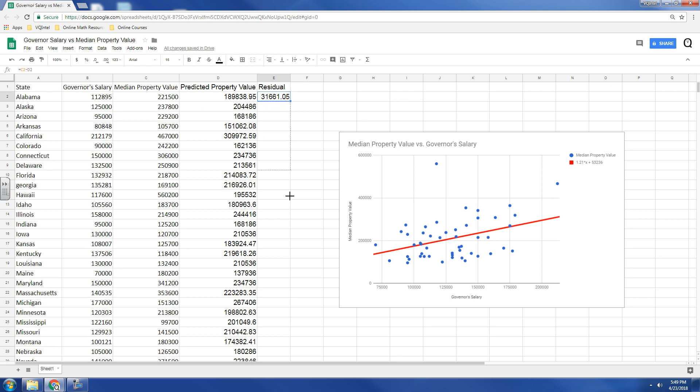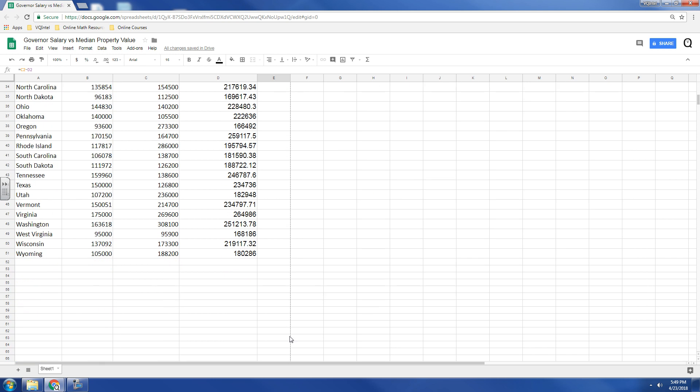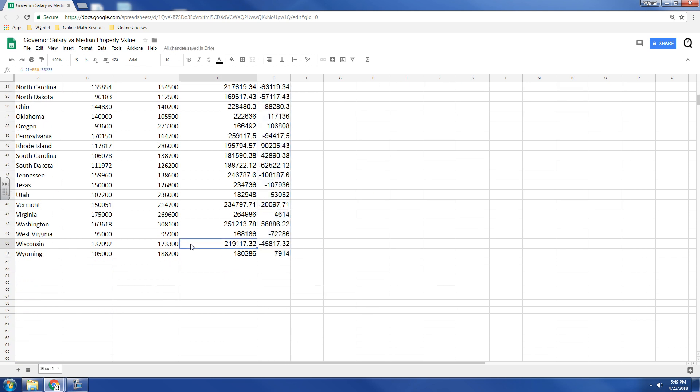But if I go down, I can find other states, such as Wisconsin right here, that has an actual property value that's lower than predicted.